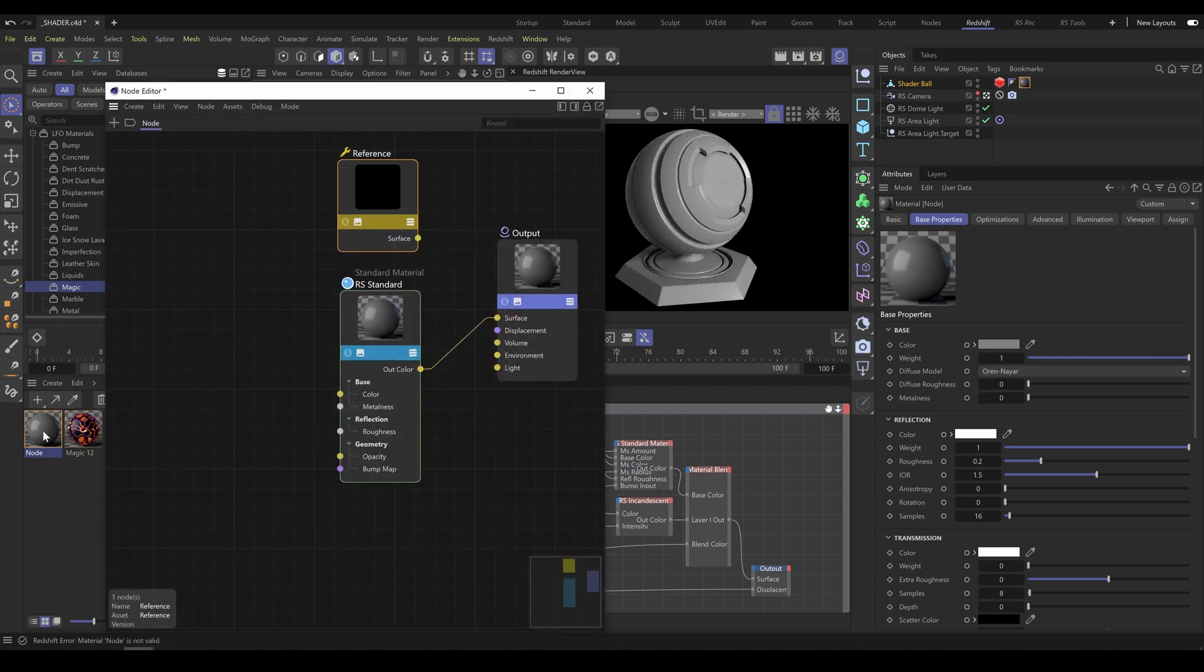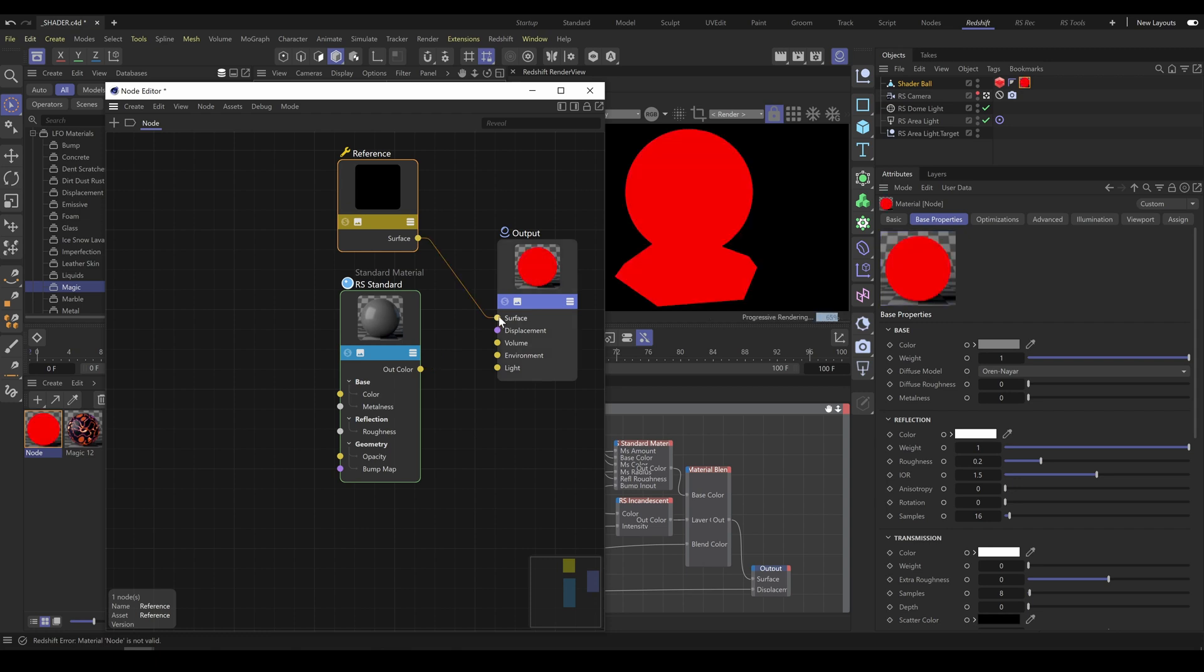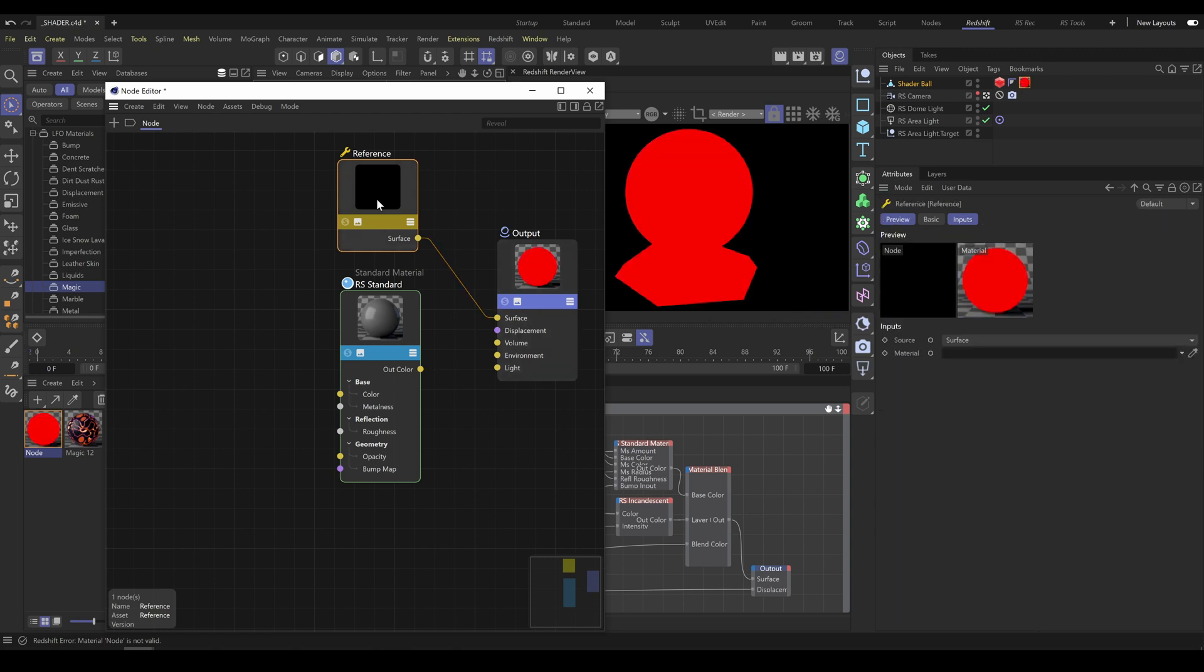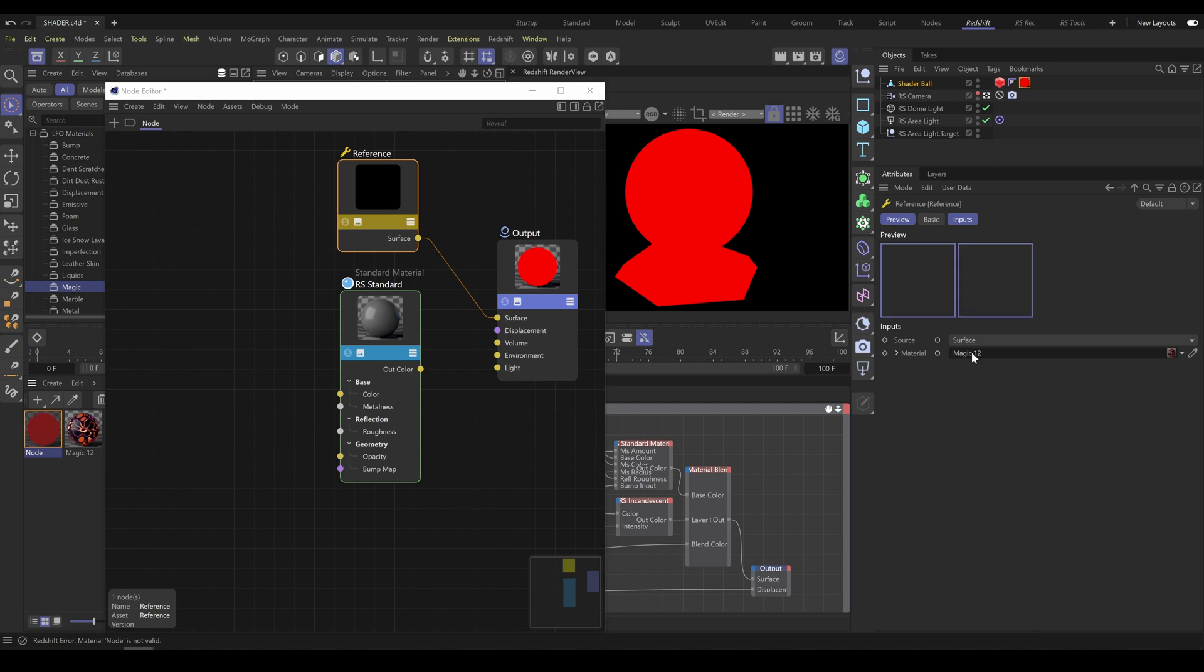you can reference all our tools and materials into the node editor with reference node. It's the same workflow as I explained already. Use reference node and assign shader graph material into the material field.